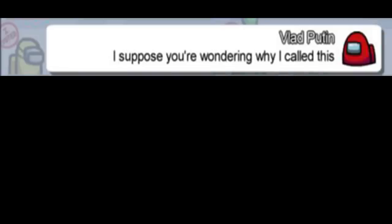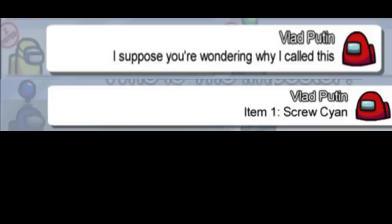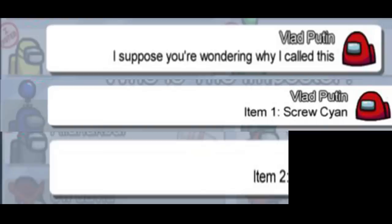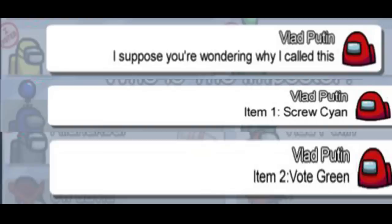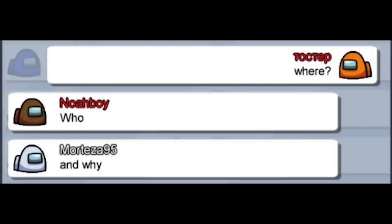I suppose you're wondering why I call this. Item 1. Screw Cyan. Item 2. Vote green. Where? Who? And why? I guess we can call it even them.